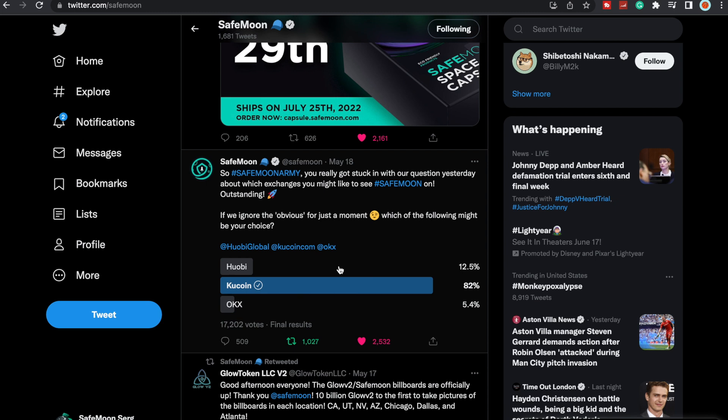Could we be getting a lot of these different things all at once? Maybe we get one exchange next month along with the SafeMoon exchange and the card, and then we get another exchange right after that. It could possibly happen. There's a lot of things happening right now, and that's why we're seeing so much price action with SafeMoon because there is a lot to anticipate. We don't know when any of this is going to happen.